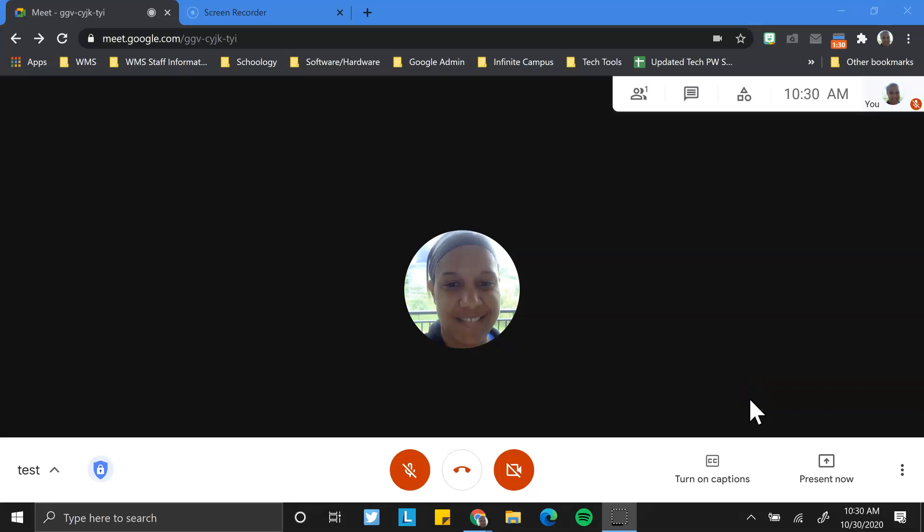All right. Sharing documents or other resources during a Google Meet is pretty simple. There are a couple ways to do this.